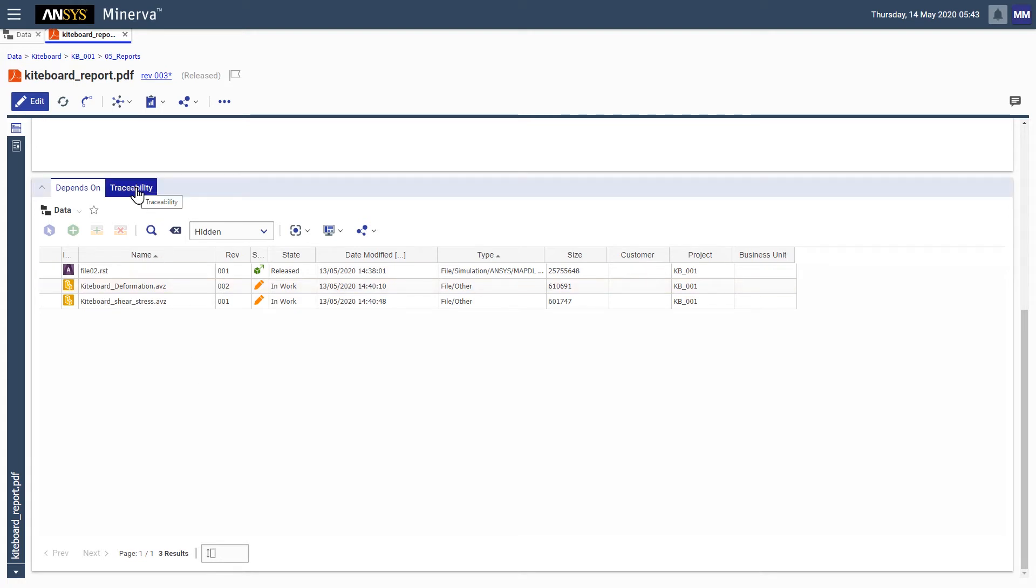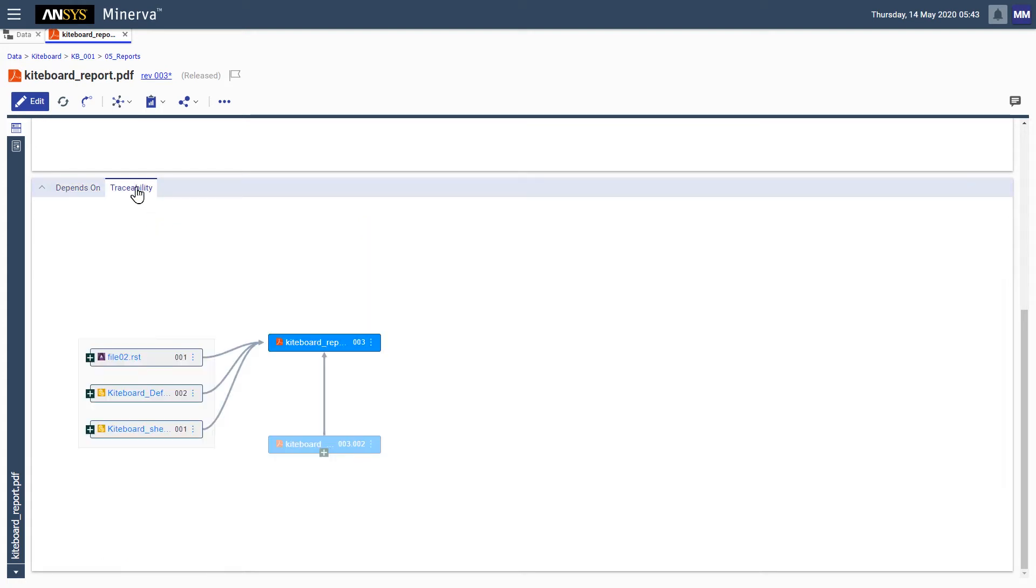To trace the flow of data in a more visual way, we can select the traceability tab. The diagram here shows the current item along with its immediate upstream and downstream components, providing a clean and precise view of all dependent relationships.